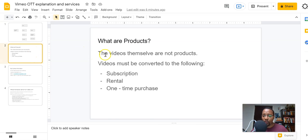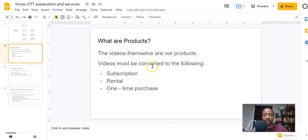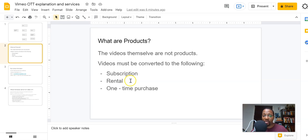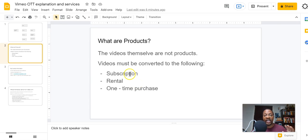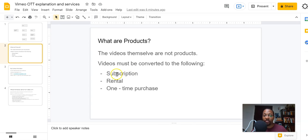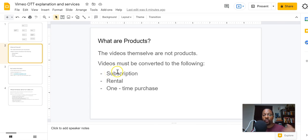So what are products? The videos themselves are not products. Videos must be converted to the following: a subscription, a rental, or one-time purchase. I've made a video already on subscriptions, rentals, and one-time purchases. You can watch that and I'll make sure to link it down below, but you have to understand that your videos themselves are not necessarily a product. You have to decide whether people are going to subscribe, rent, or have a one-time purchase.